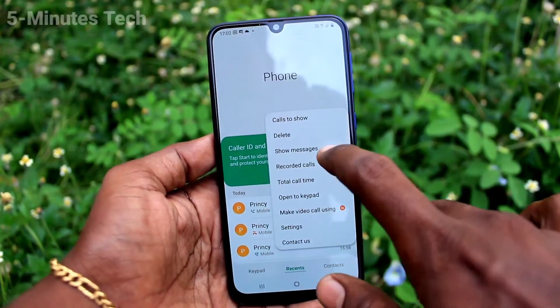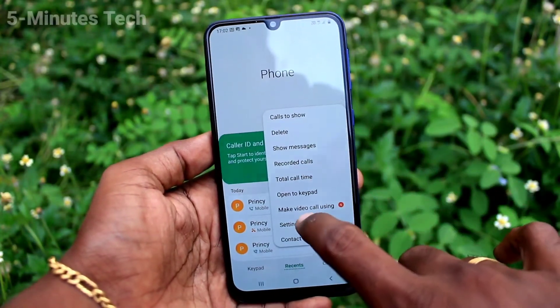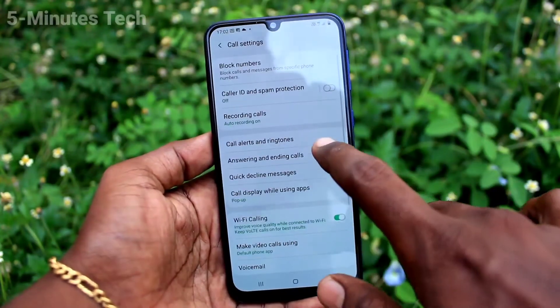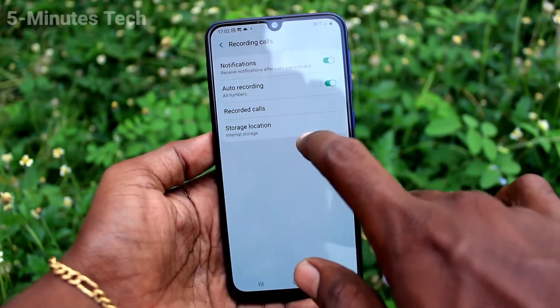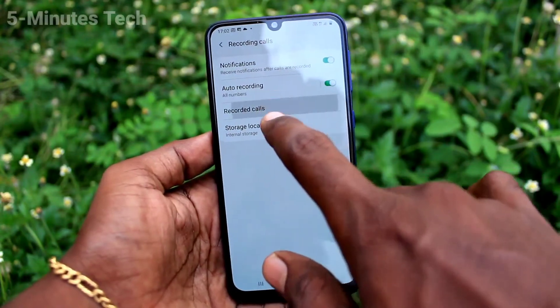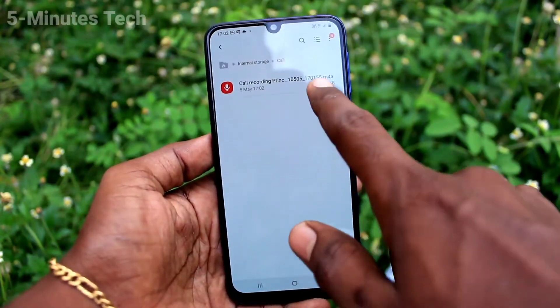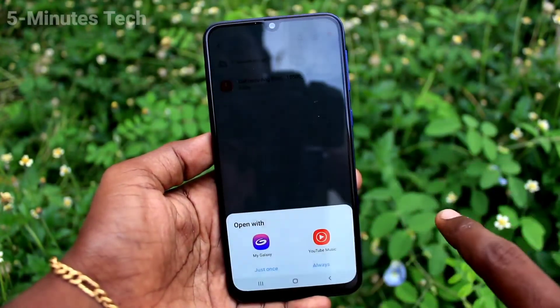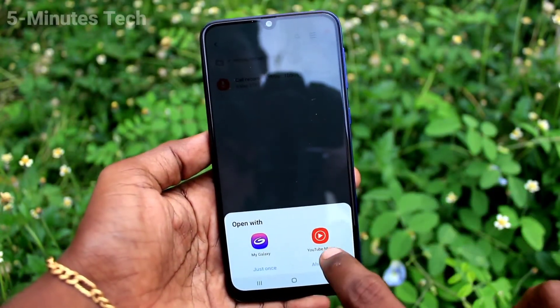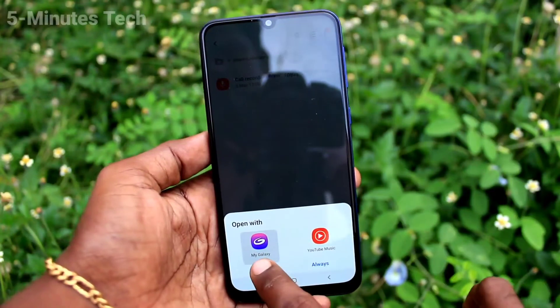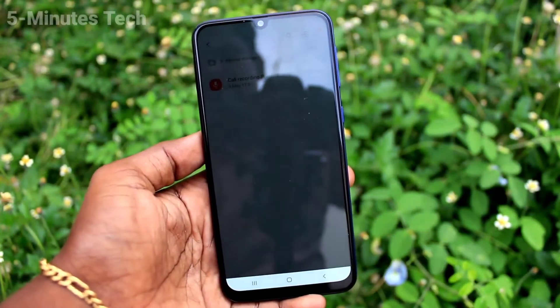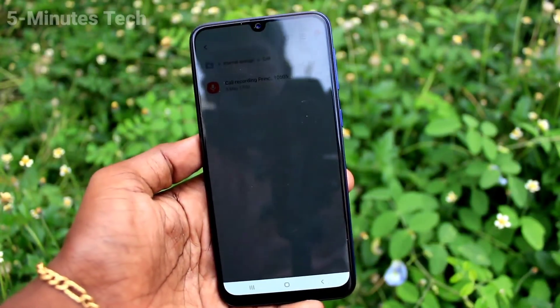To see the recorded call, go to the same settings again. Go to settings, click on 'Recording calls', then click on 'Recorded calls'. Here all recorded calls will be available — just click one and it will start playing.